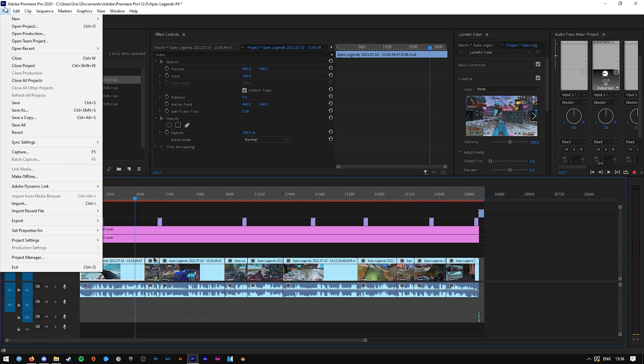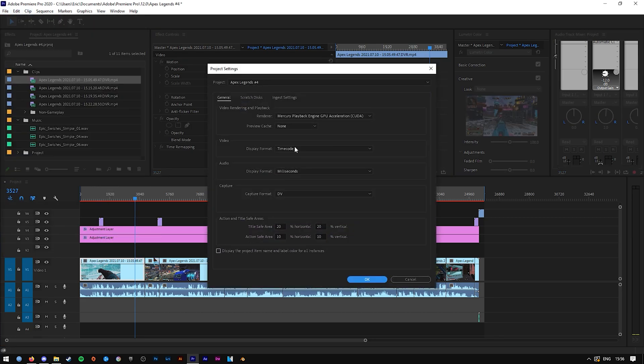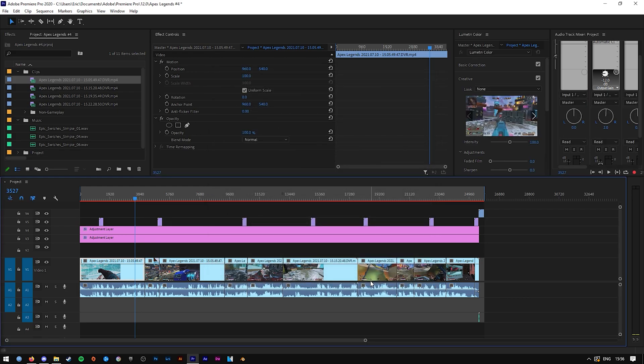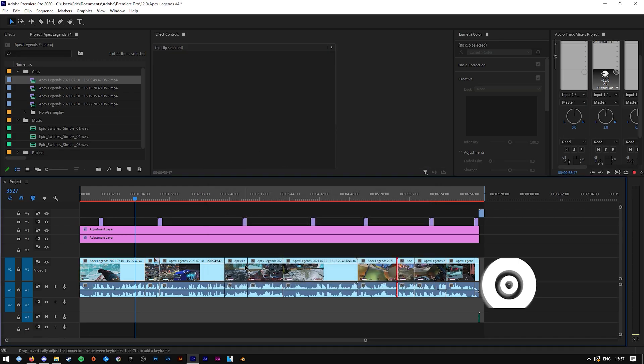I tried changing the project settings here. I made sure that it said timecodes, etc., and that didn't work.